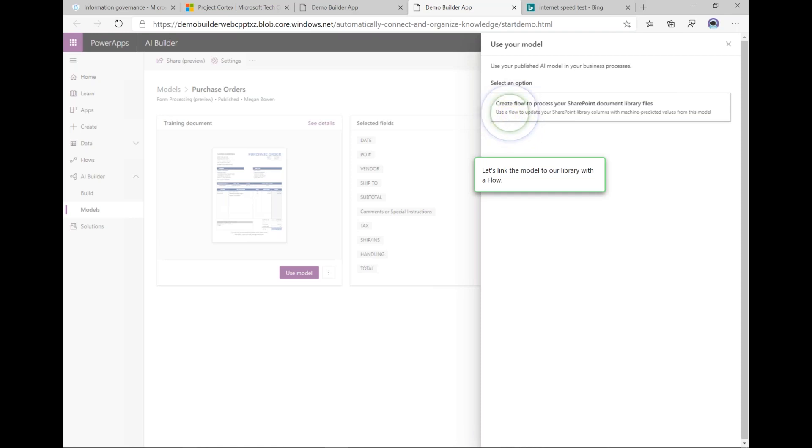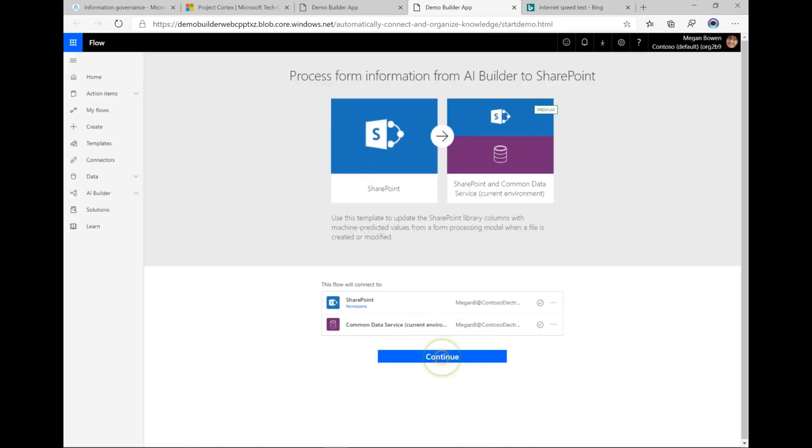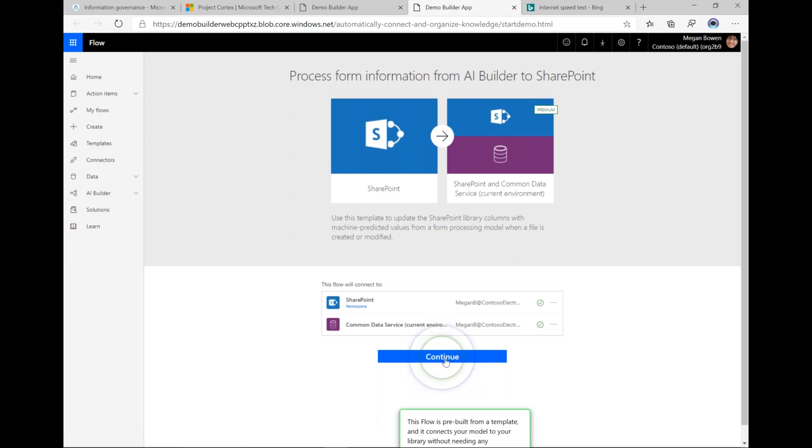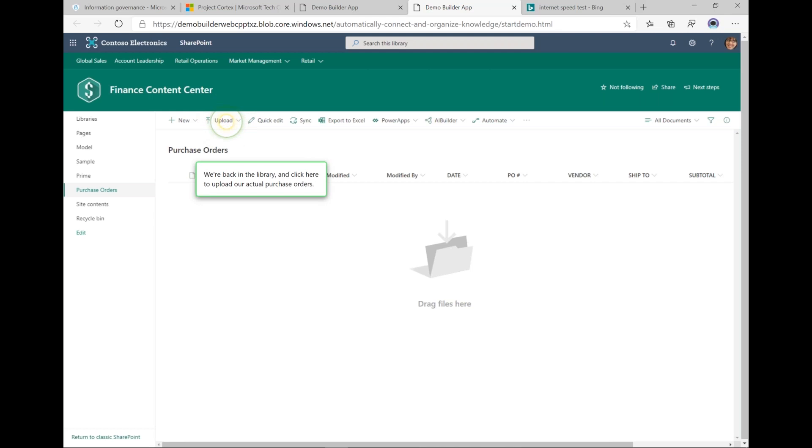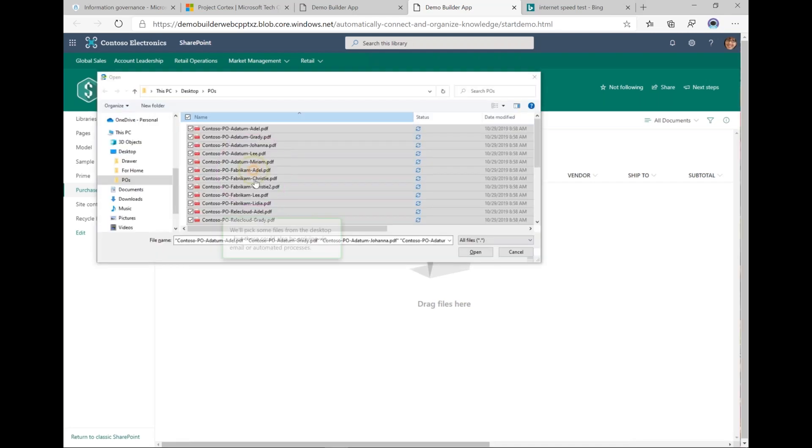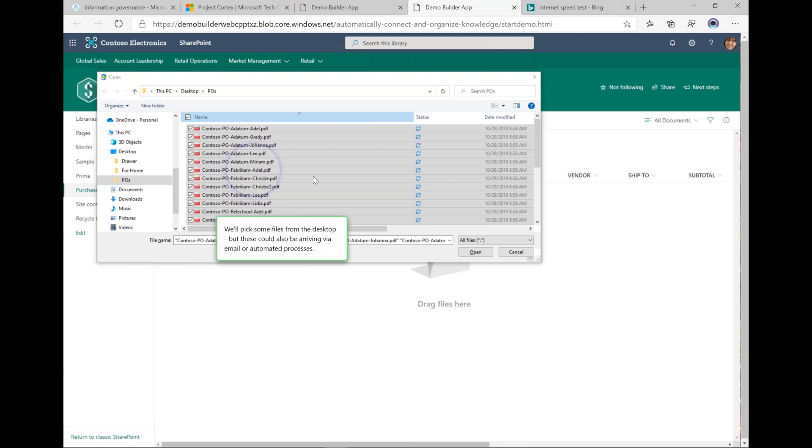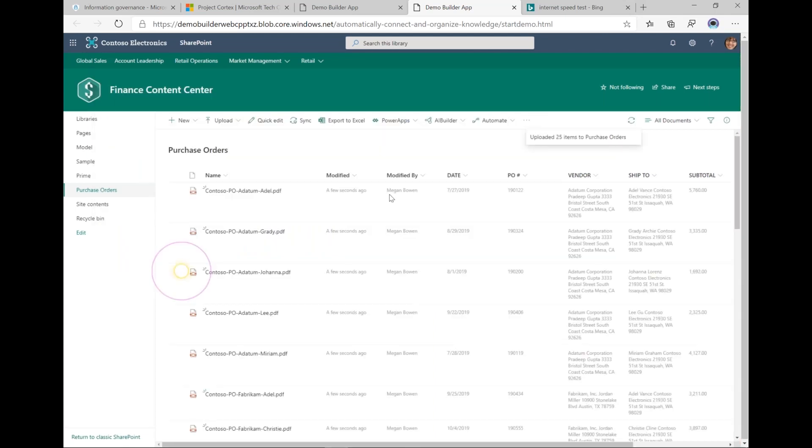There's a template for the flow that's already built for you that you'll just modify for your situation. Now that I have a flow and I have a data model, when I click upload and I add these documents to the library, it automatically pulls those fields from the form that I designated and puts them as metadata in the library.